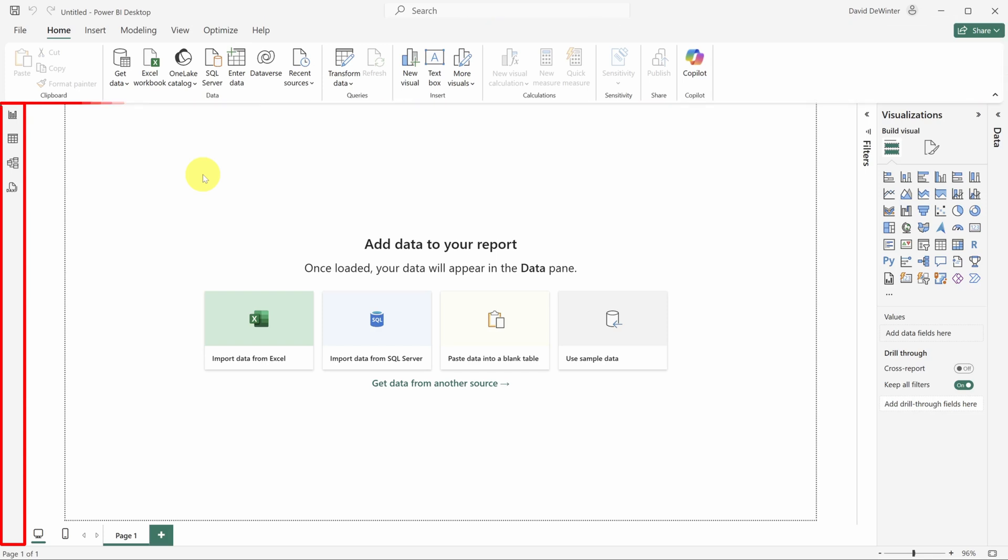And last but not least is the View Switcher. Now making a dashboard without data is like making a donut without the dough. It just doesn't work. So let's get that data in here.